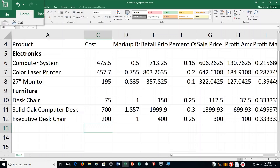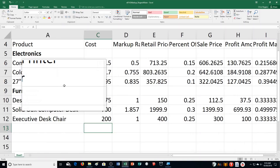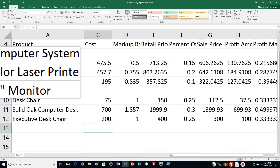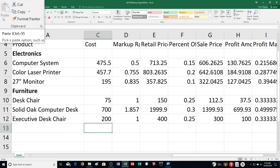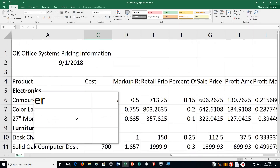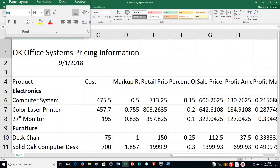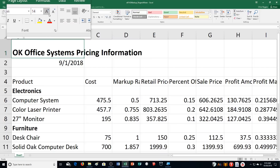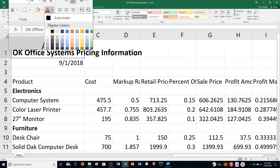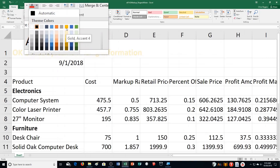We're on step six — the last big step — using Paste Special. Excel has a paste arrow with many different paste options because we're dealing with formulas, dates, and all kinds of different things. Step A on page 443 says click on cell A1, change the font size to 14, bold it with Control+B, then click the font color arrow and select Gold, Accent 4, Darker 50%.